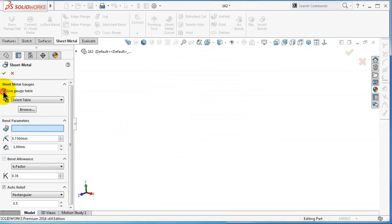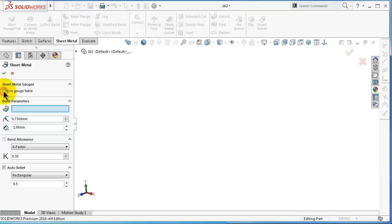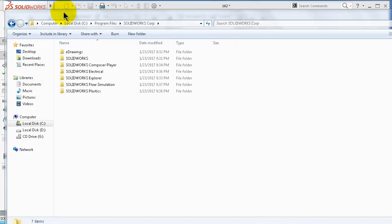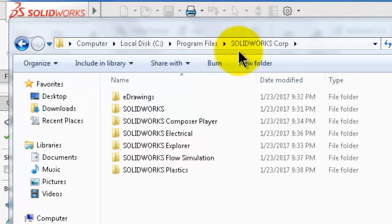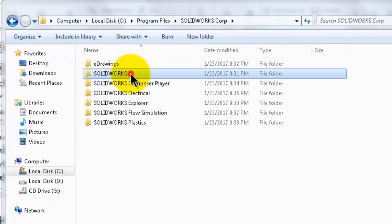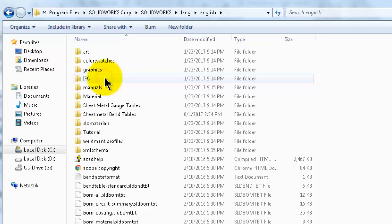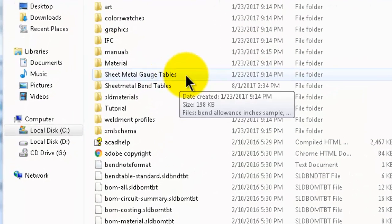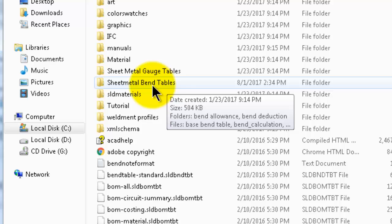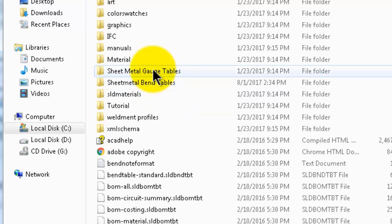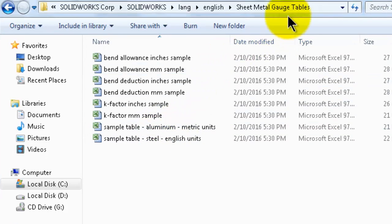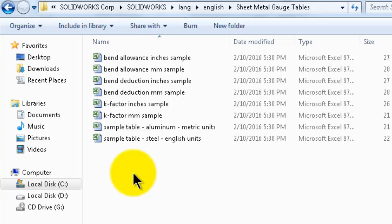Before checking the use of a gauge table, I would like to locate them on your computer. They are found in the SolidWorks folder. Go to Computer, Program Files, SolidWorks, then SolidWorks, Language, English. Here you will find the gauge tables, as well as the bend tables which we talked about in the previous tutorial.